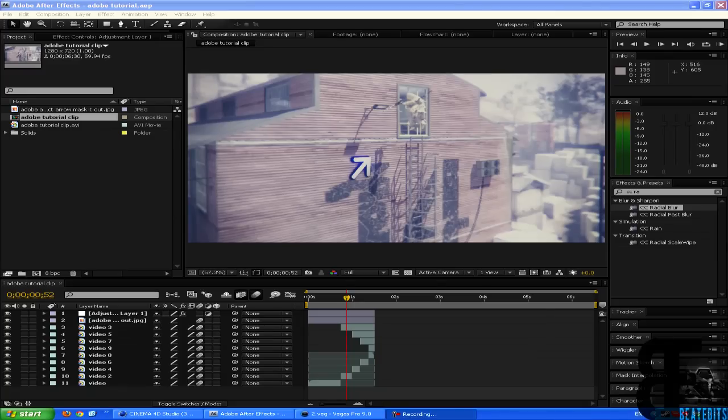What up guys, Beat Edits with a new tutorial done in Adobe After Effects slash Sony Vegas.